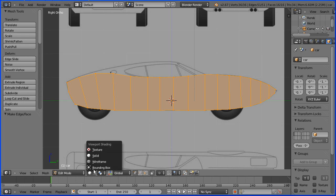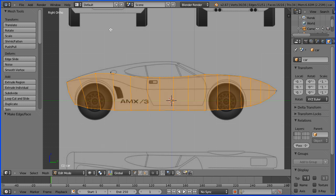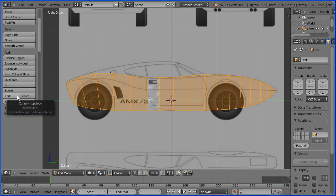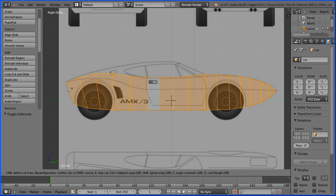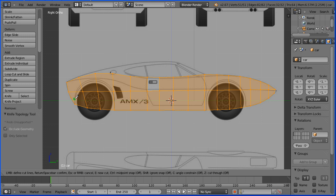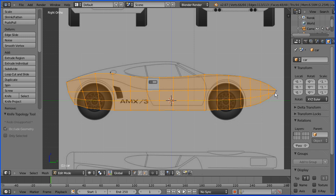Scroll down and select the knife tool. Hover over the back vertex and click, then hover over the front vertex and click. Press space bar to confirm. Select the knife tool again. Hover over the vertex below and click. Hold down the control key, hover over the vertex at the front one below and click. Press space bar to confirm.